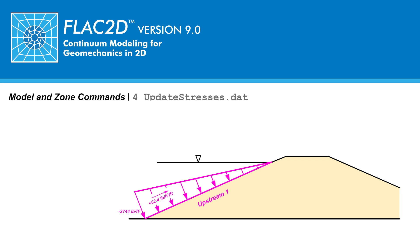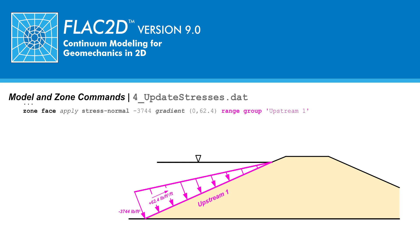Or since tension is positive, minus 3,744 pounds per feet squared. The pressure then changes by plus 62.4 pounds per feet squared per feet as we move vertically upwards. The portion of the upstream slope in which this normal stress acts corresponds to the upstream 1 edge type group. To specify the variation of pore water pressure along this edge type group, the following command is used. Zone face apply stress dash normal minus 3,744 gradient 0,62.4 range group upstream 1.